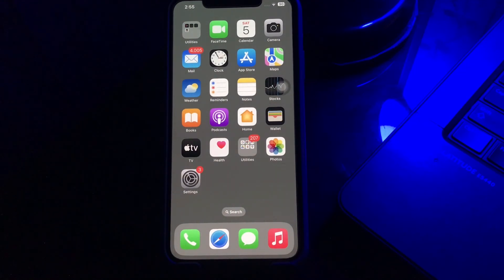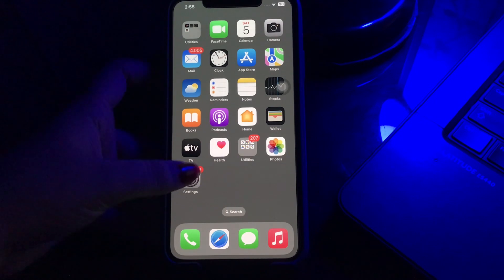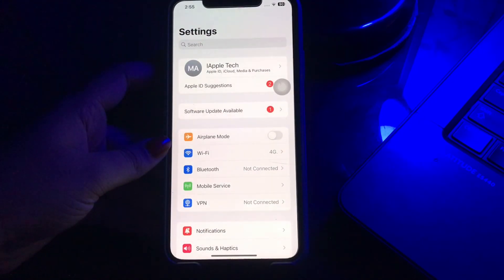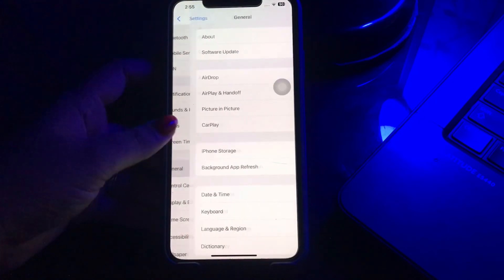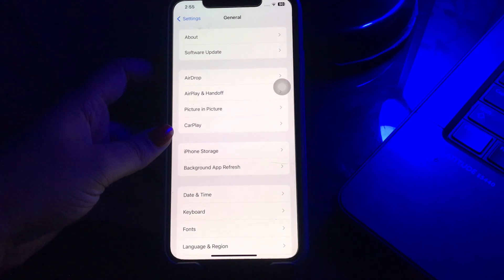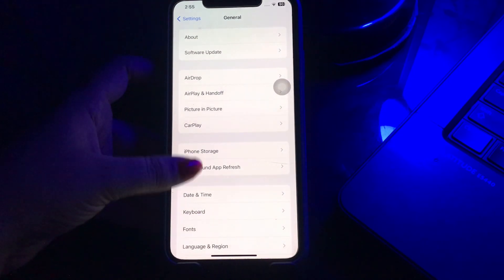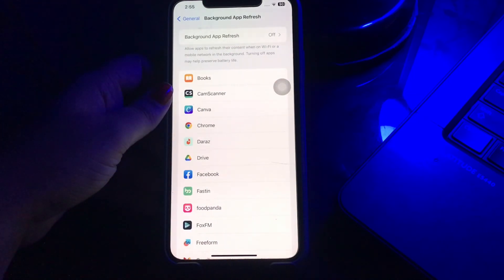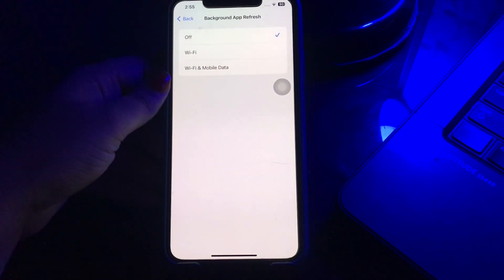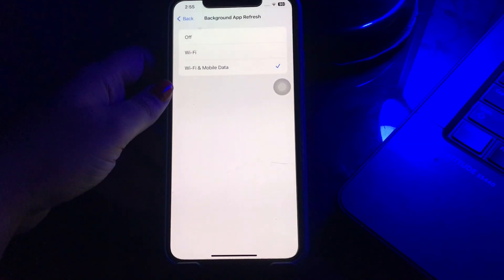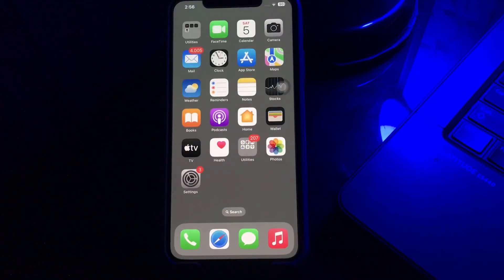The next step is to enable the Background App Refresh feature. Open the Settings page, then go to the General option. Now select Background App Refresh from the General menu. Tap on Background App Refresh at the top and select the Wi-Fi and Mobile Data option from the list.